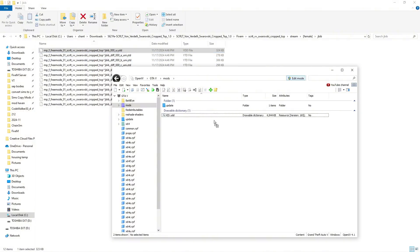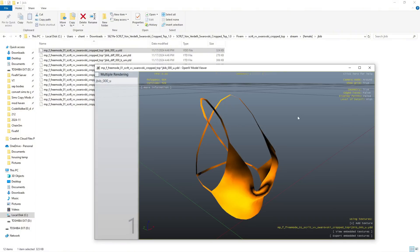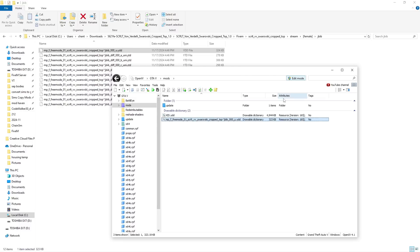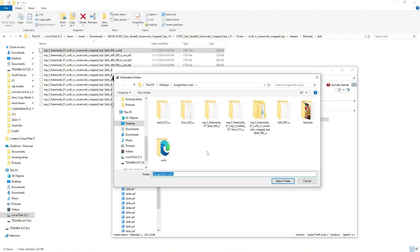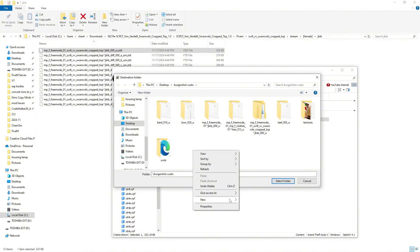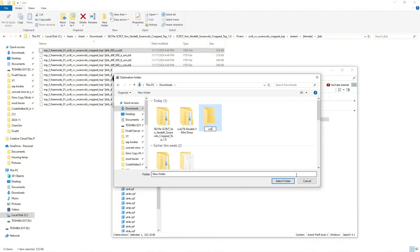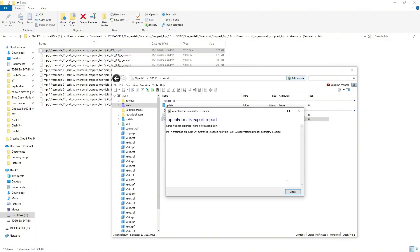Just to see what it is, you can double click it — as you can see it's just the top that I found. In order to see that it is locked, right-click this file and hit 'Export to Open Formats .odd'. I'll make a new folder so I know what I'm doing and put it in there. Now when you get the pop-up, it will automatically tell you that you cannot export this file because it is locked.